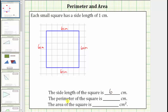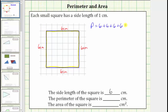Next we were asked to determine the perimeter of the square. The perimeter of any polygon is the length around the outside of the polygon, and therefore the perimeter of the square is six centimeters plus six centimeters plus six centimeters plus six centimeters, which gives a perimeter of twenty-four centimeters.